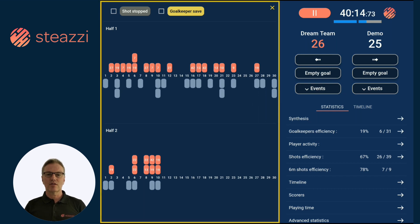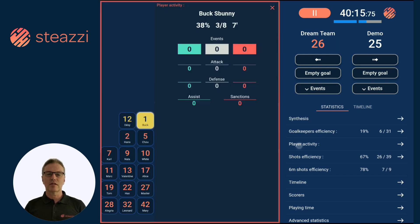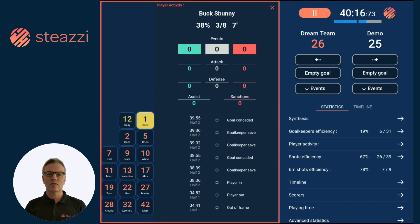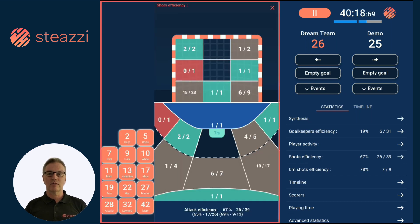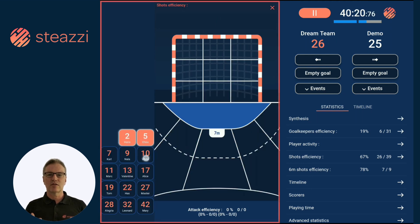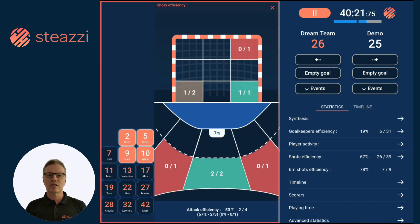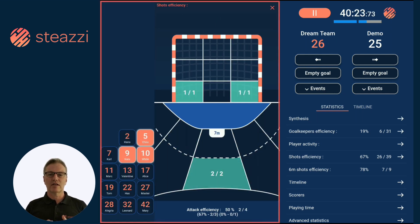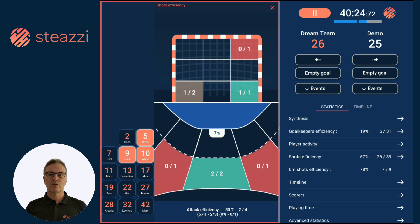Once your match is over, the data is synchronized to the online server. This gives you access to different options for analyzing your match at the team or player level.